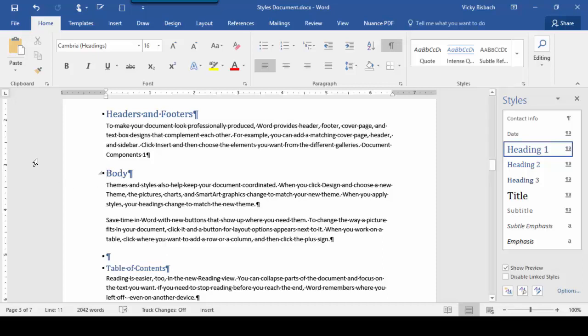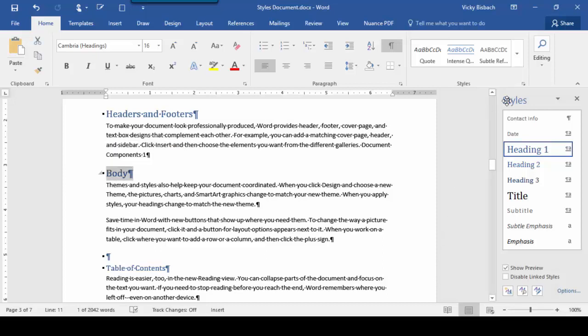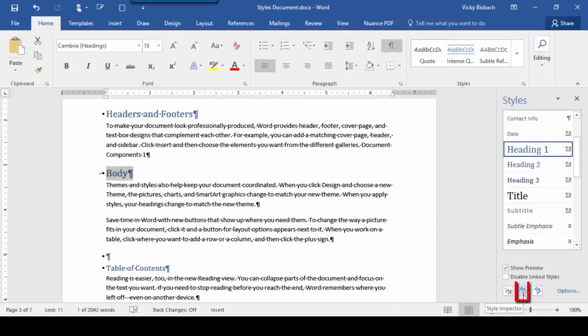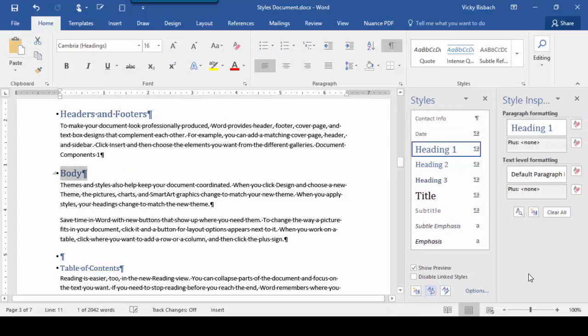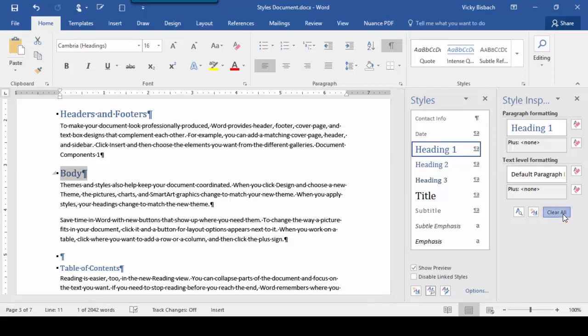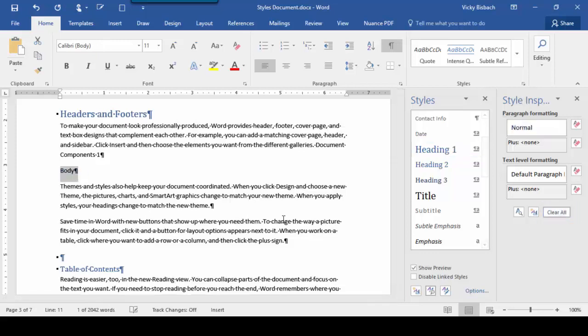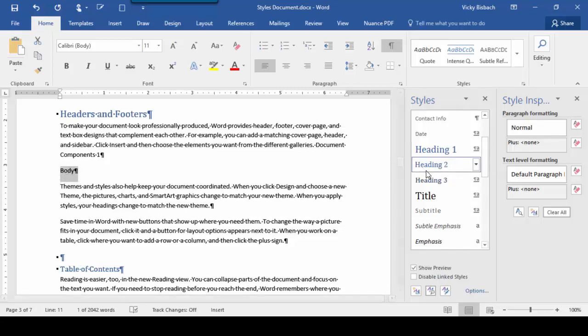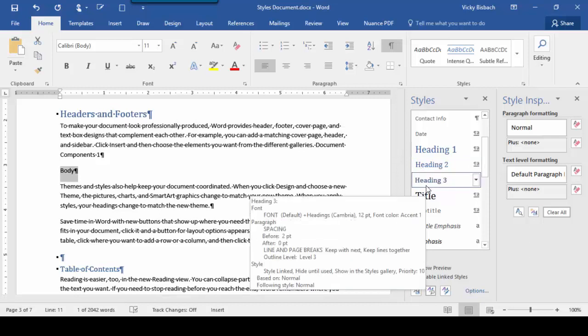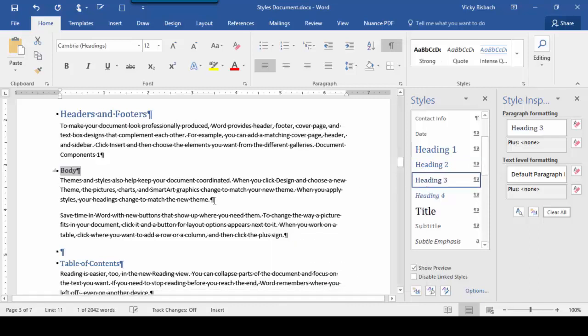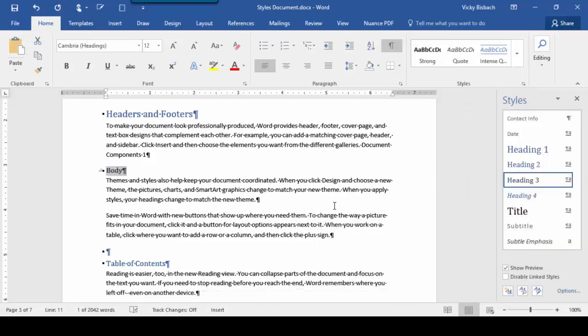So for instance, if we wanted to clear the style from Body, we're going to come over to our Style Sidebar, come down to Style Inspector. That's going to open up another sidebar for the Style Inspector, and then we're going to click Clear All. What that does is it removes all style from the selection, sets it back to Normal, and from here now we can apply our new style.